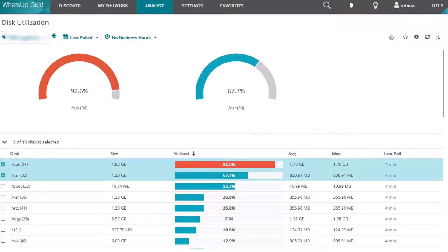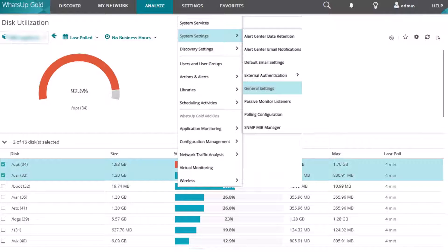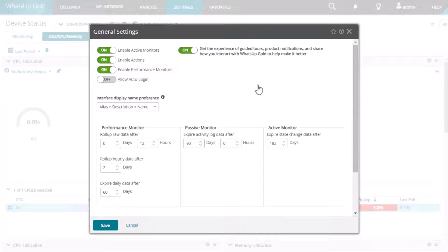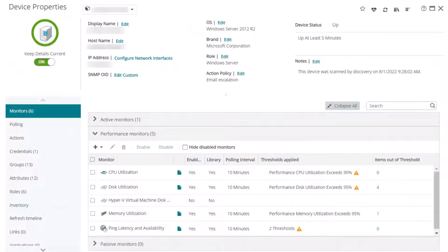You can also confirm that polling is enabled for performance monitoring overall. Navigate to your General Settings and make sure that the Enable Performance Monitors option is turned on.